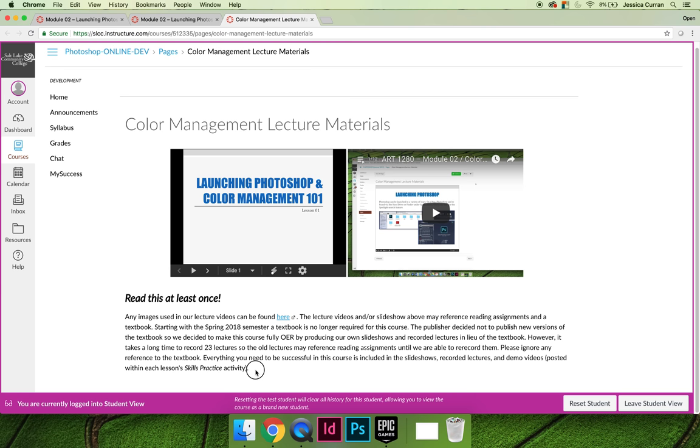In addition to that, there is a note that says please read this at least once and I'm begging you to please read it at least once. On every single lecture page, there is a note that says we used to require a textbook and we don't require anymore. As of the spring 2018 semester, we are 100% textbook free.